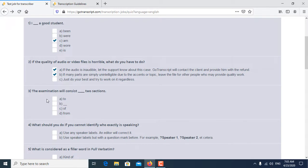Third question is: The examination will consist two sections. Will consist of two sections is the correct answer for the third question.